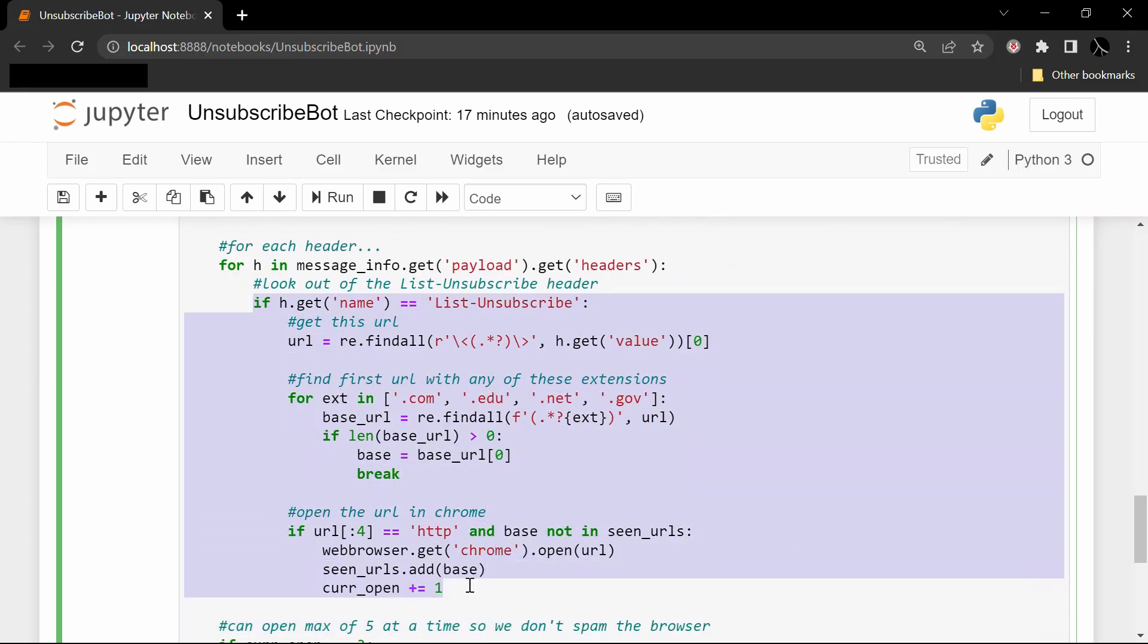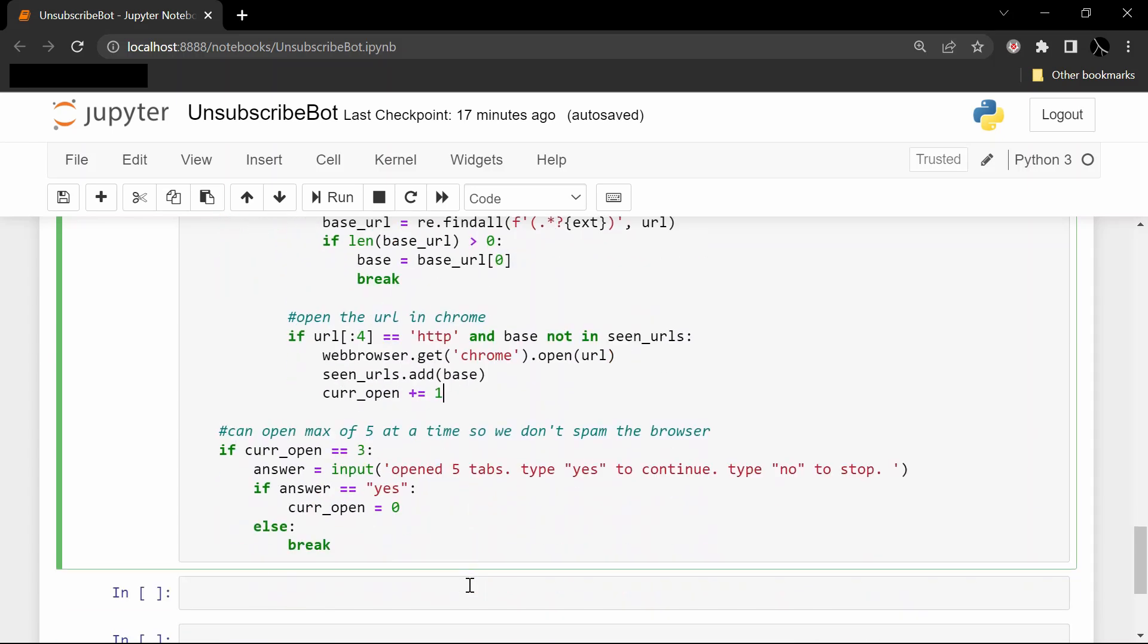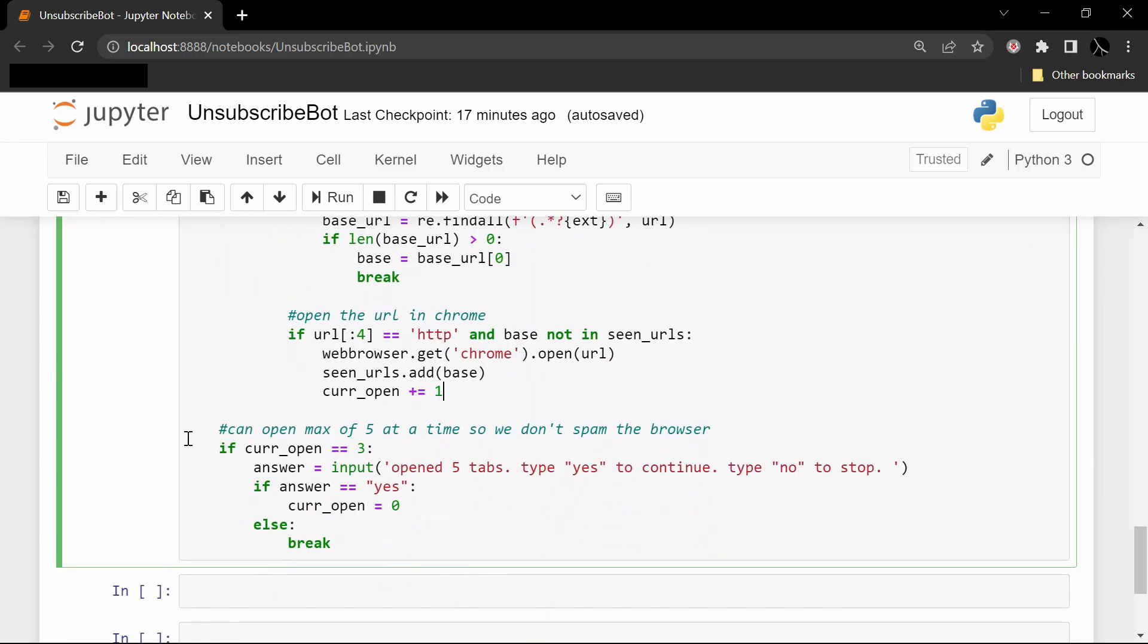But basically what we're trying to do is we're searching for the actual URL that we can open up in our browser which is going to let us unsubscribe super easily. And so this is basically saying we can open a maximum of three at a time so we don't spam the browser. So three links have been opened, then we go ahead and give the user the ability to open three more or just stop where they're at.